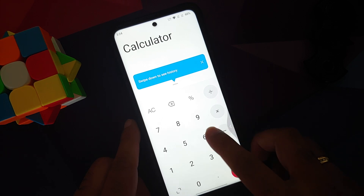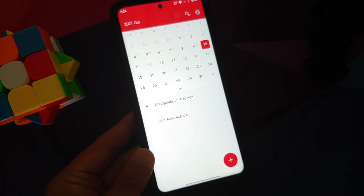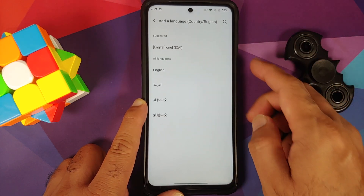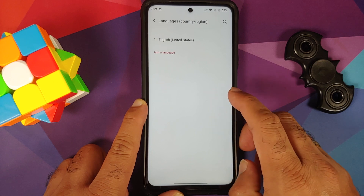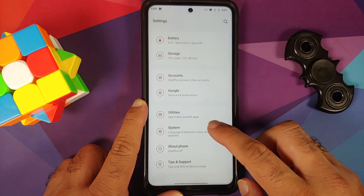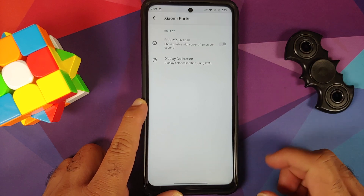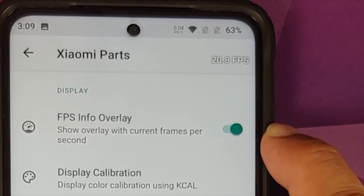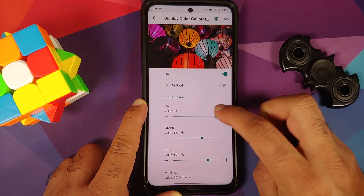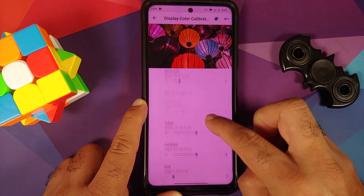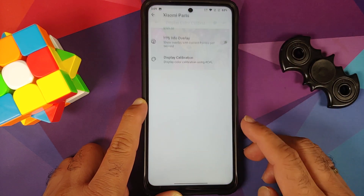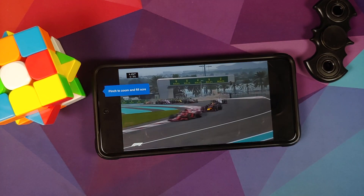Under utilities, parallel apps and app locker both work without issues. In system settings, unfortunately only two or three languages are available — most are Chinese since this is a port from HydrogenOS, which is not an international OS. There is also Xiaomi Parts, which provides an FPS info overlay toggle and KCAL display calibration to configure RGB values, contrast, hue, and grayscale.